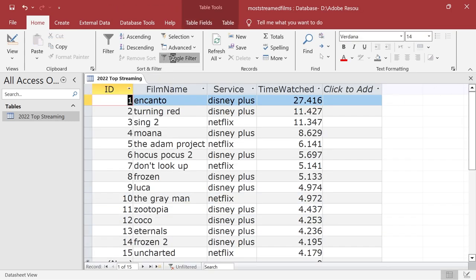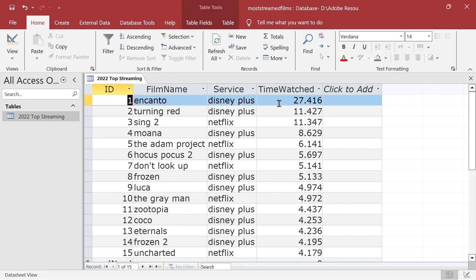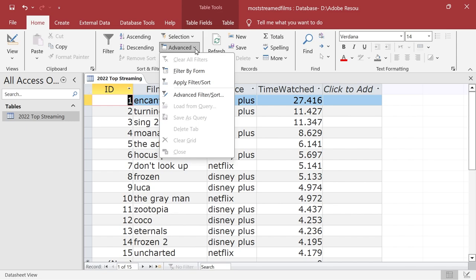All right, so again we can toggle and we can clear filters. Now we can't do more than one filter, so you can only get one for each field, you only get one filter basically. So you could do two filters like that.